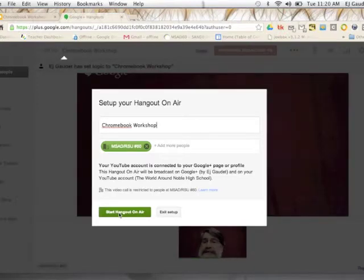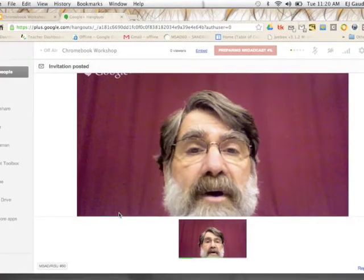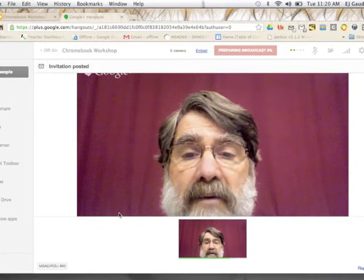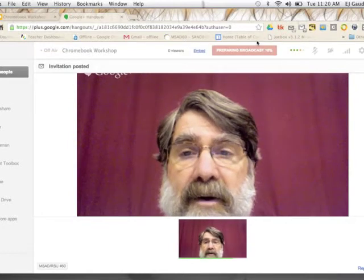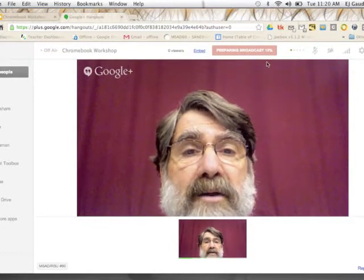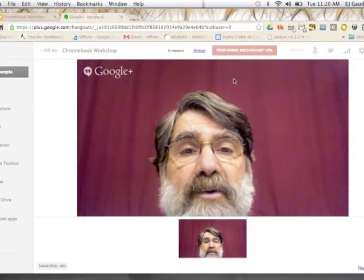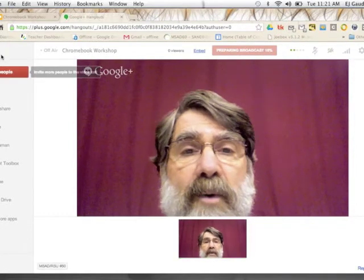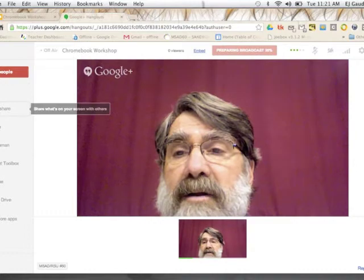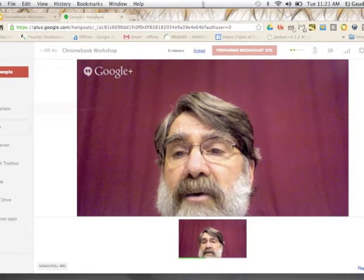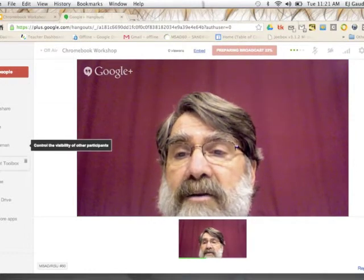Looks like we're getting ready in the background to start. And there I am. We're preparing the broadcast here. Google Plus will do a little work to get things processed. While we're waiting though, what we can do is look at the side window here.